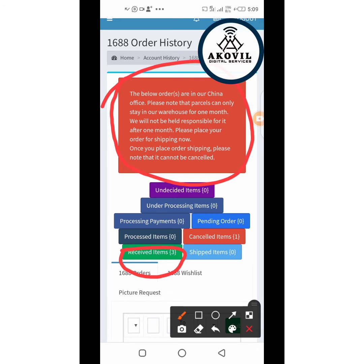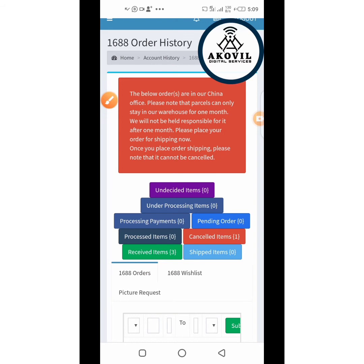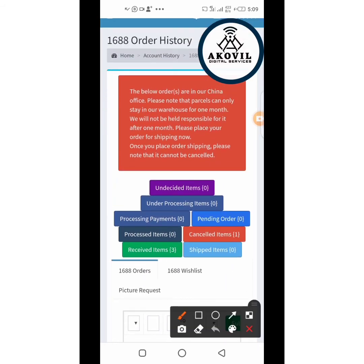Krisvic Mall will charge you twice: the processing charge and the shipping charge. The processing charge is usually around seven or eight Yuan. The shipping charge depends on the kilogram of your goods, as I've shown earlier. One important notice: your goods can only stay with Krisvic Mall for one month after arriving in their office.